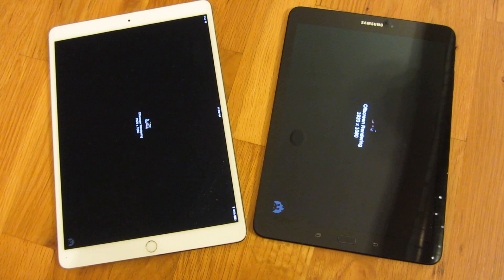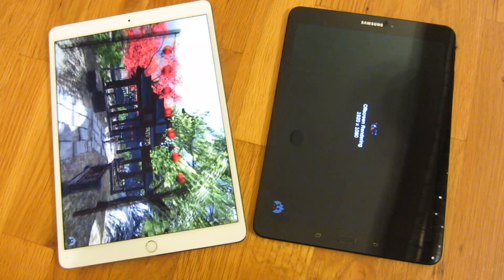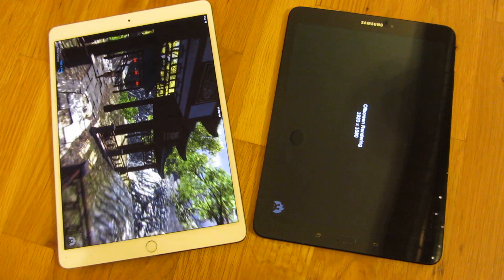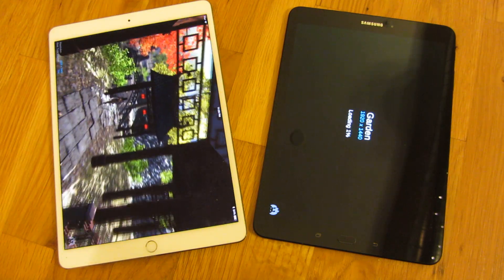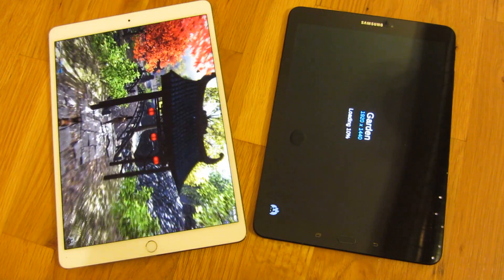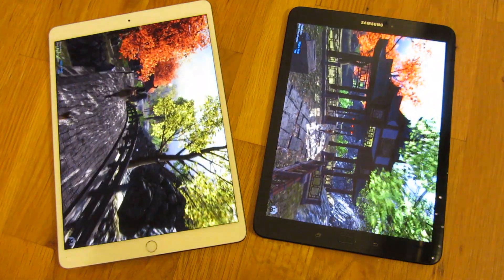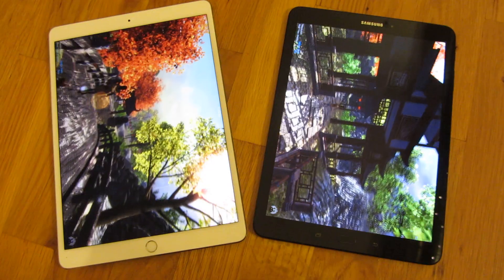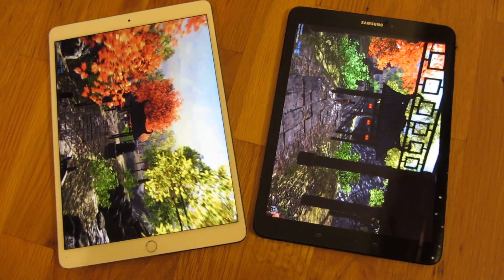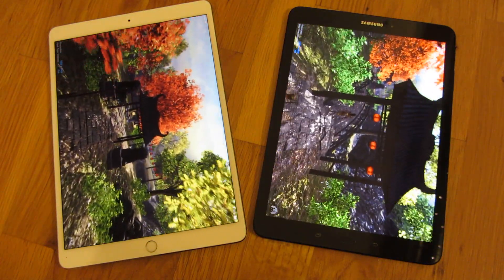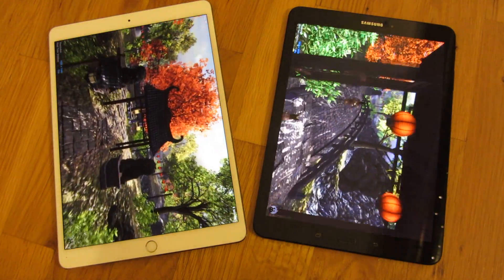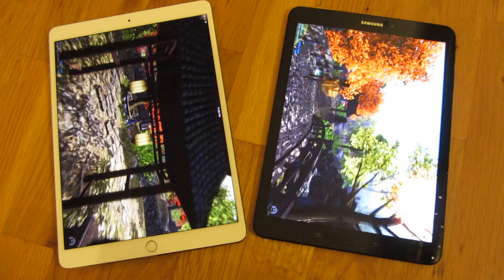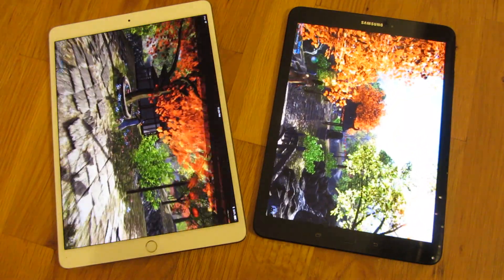So here, it's basically testing the resolution, and once again, you'll see that the iPad Pro loaded nearly immediately, but the S3 is not a slouch either.